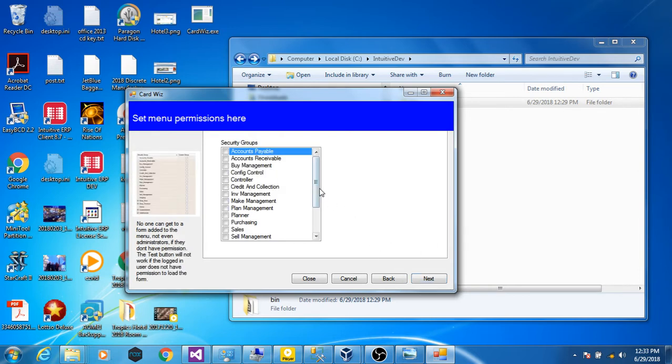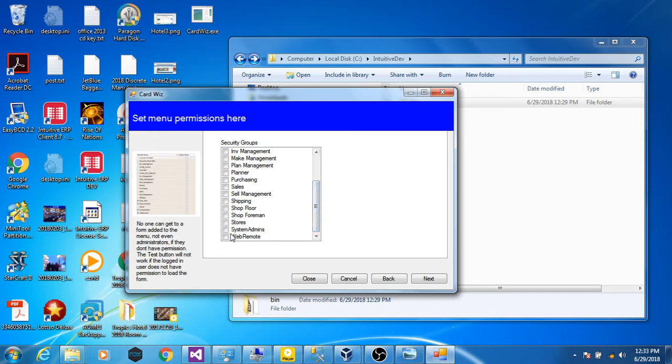Next step is the permissions. If you do not set a permission, no one will be able to see your form.